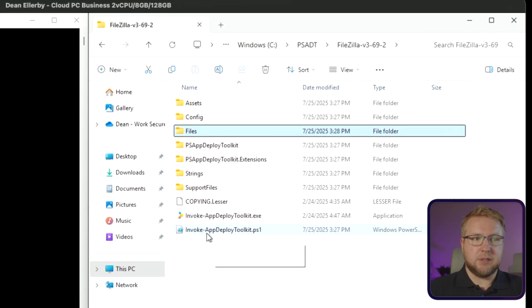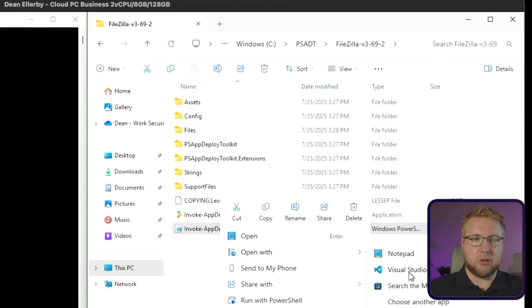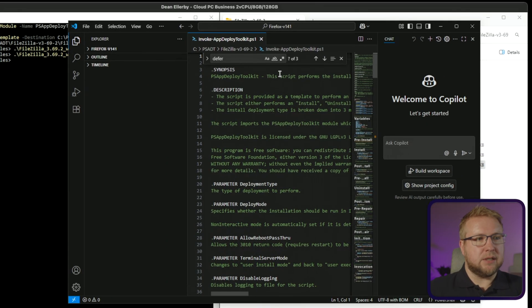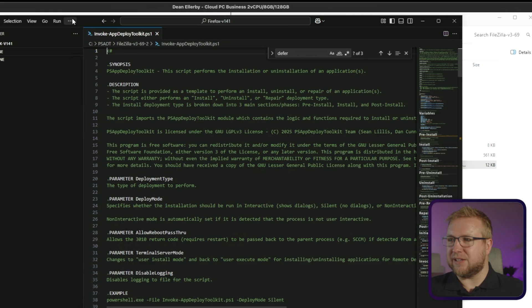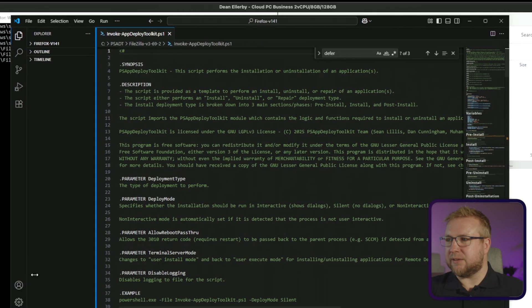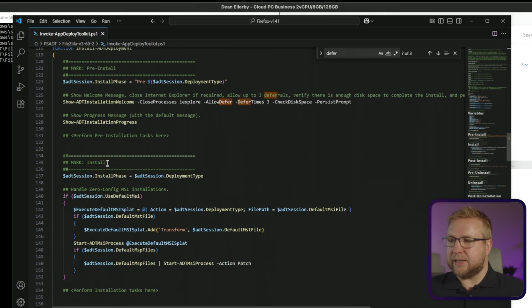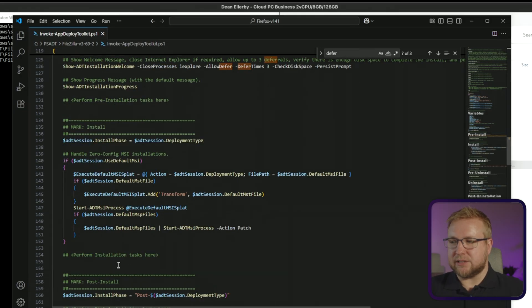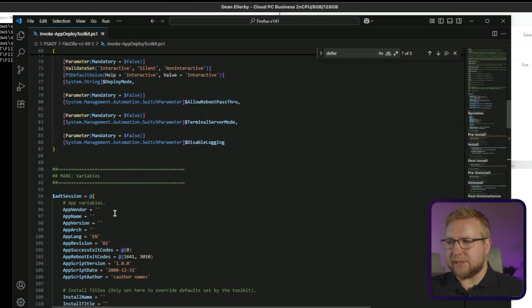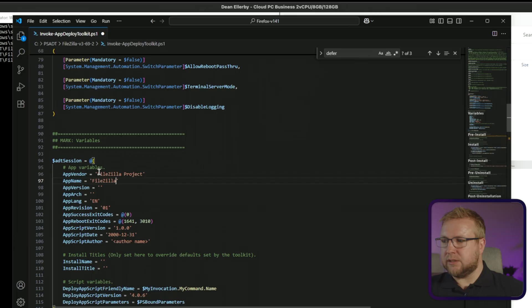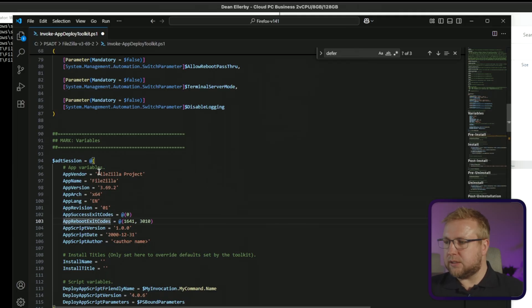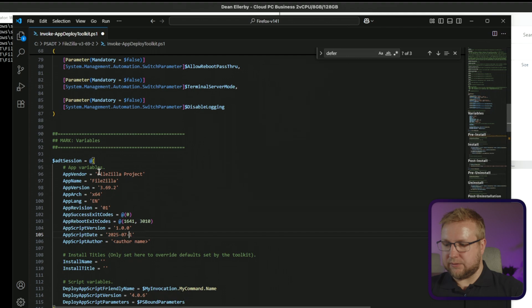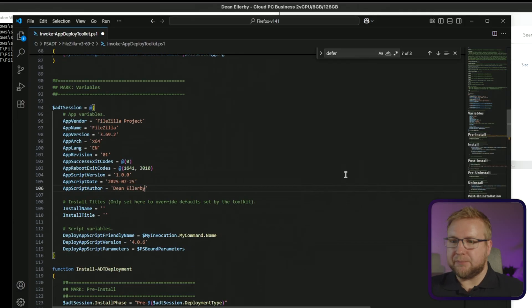Let's get rid of that and go back to this. And we need to open up the Invoke AppDeploy Toolkit, slightly different name than it had before. We're going to open that up and we're going to open in VS Code in this case. And there it is in the FileZilla folder. I'm going to make that a little bit bigger. Get rid of Copilot. I'm going to scroll down to the Install section here. But in fact, before we do, let's go to variables because I need to fill in these variables. So it's the FileZilla project. The app name is FileZilla. The app version is 3.69.2. Architecture is x64. And it's me, I'm the author in this case of the script, not the app.